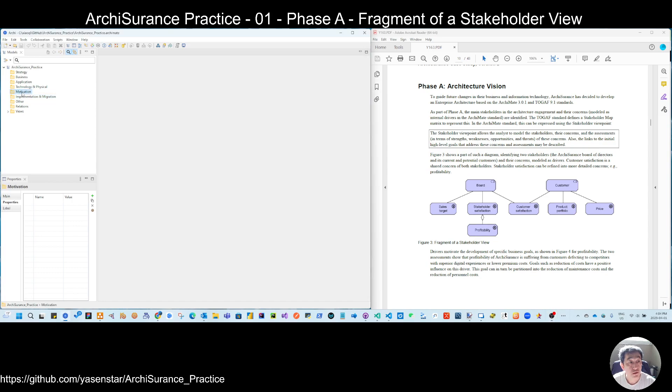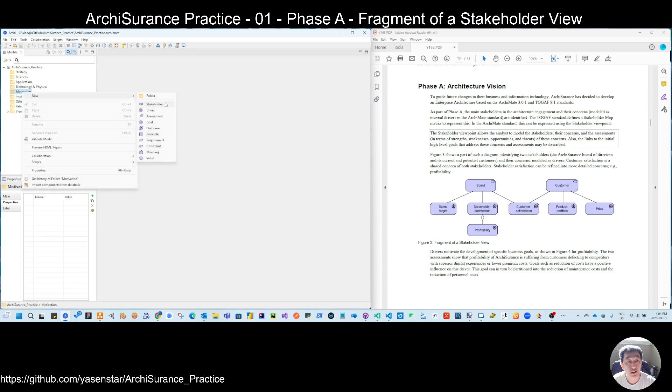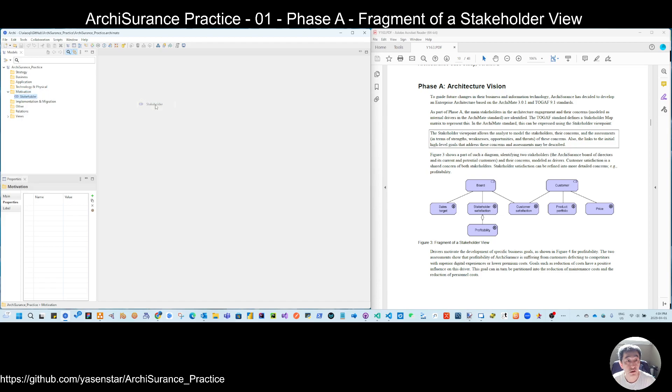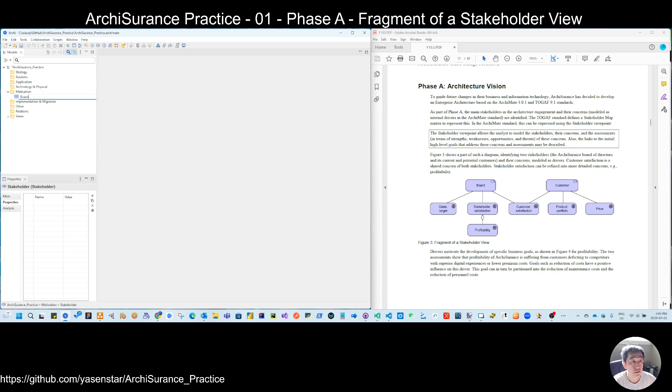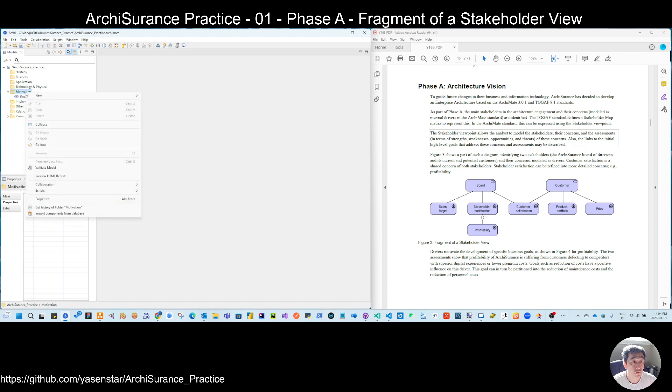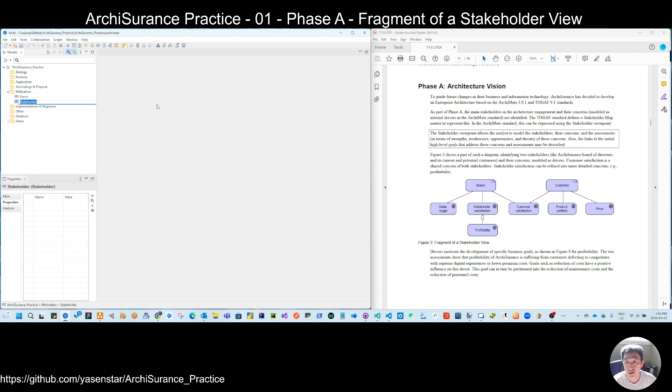So first, let's build some elements here. So you see this one is the stakeholder. So we have two stakeholders, one is the board. So if you right click the Archisurance, you can start to have this one and then another stakeholder, customer.